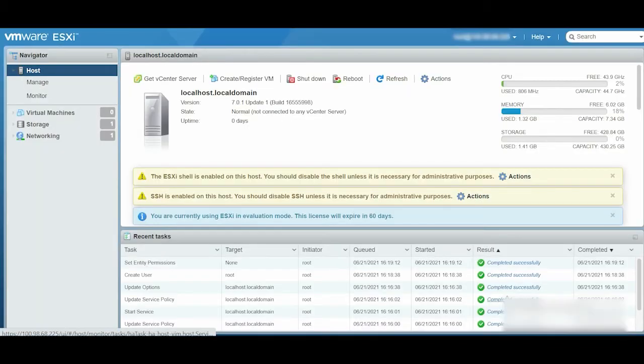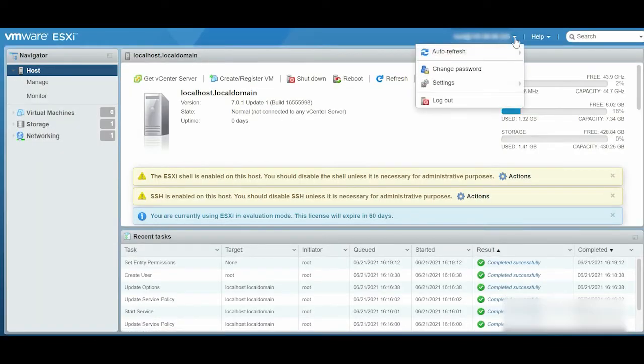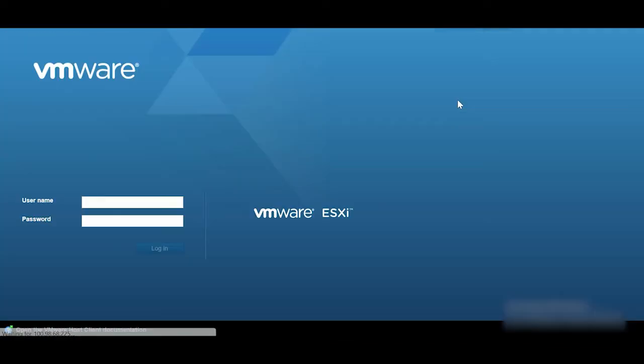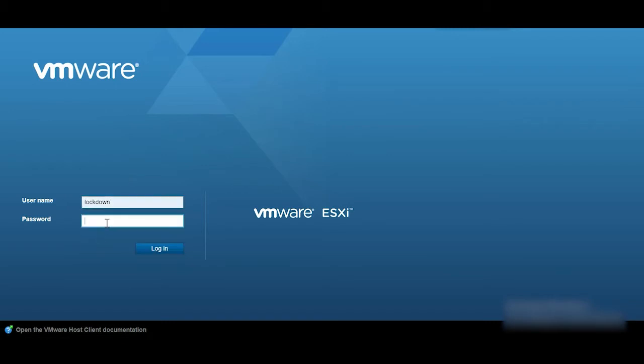Now, log out from the current user. To log in as the Lockdown user, enter your credentials in the VMware ESXi vSphere login page.